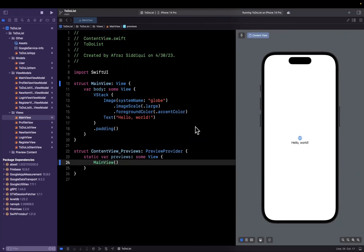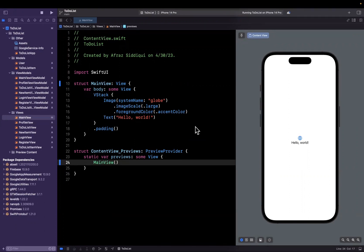All right, party people, welcome back to lesson two of the SwiftUI to-do list app. In the last video, we did some basic project setup, hooked up Firebase to this Xcode project, and created some empty Swift files. In this video, we're going to actually start building some stuff out. Before we jump in, hit that like button, subscribe if you're into SwiftUI, and let's continue.